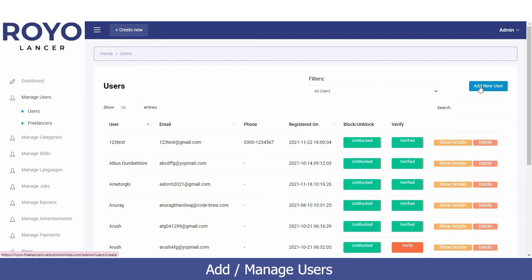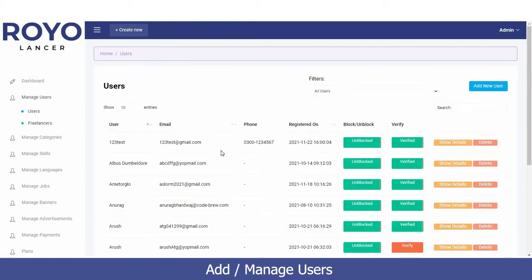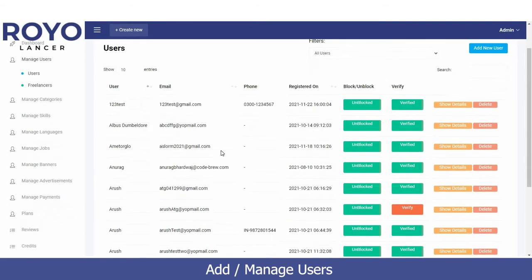If you wish to add a new user, just click on 'Add New User'. You enter their name and phone number, verify them by sending an OTP, and verify their email address by sending an OTP as well. Once everything is verified, you can set 'Trusted User' to yes and click Save — a new user will be automatically added to the list.